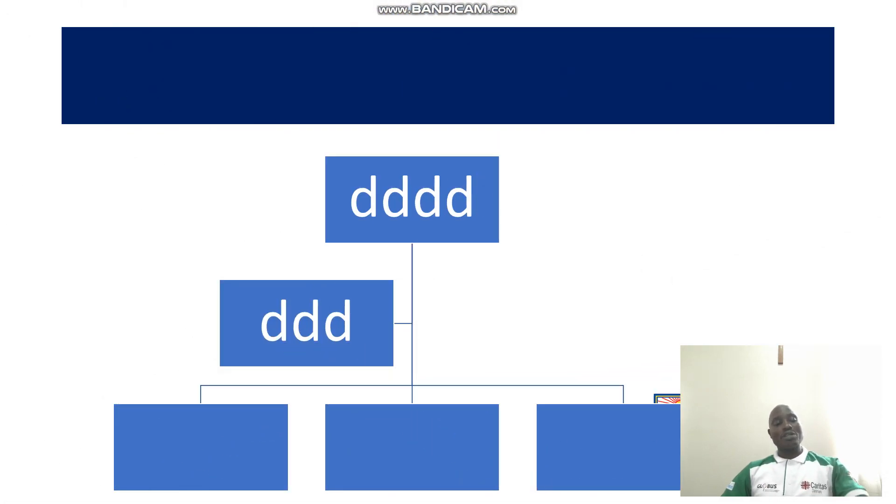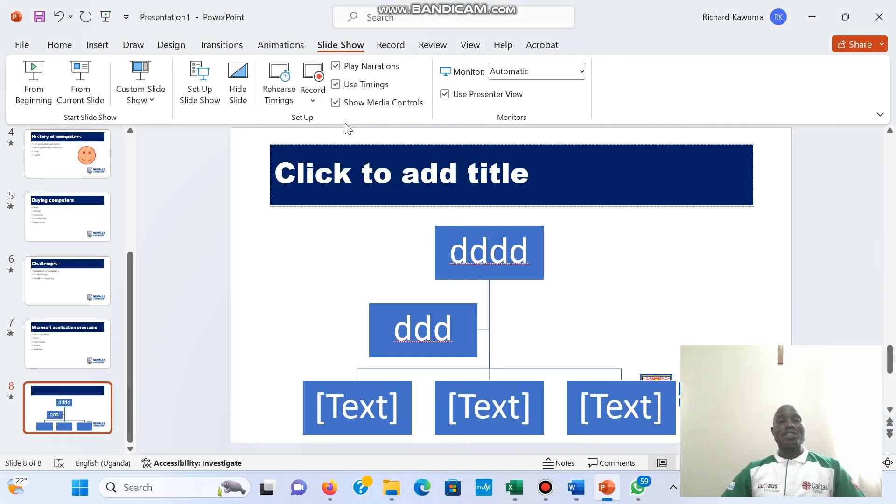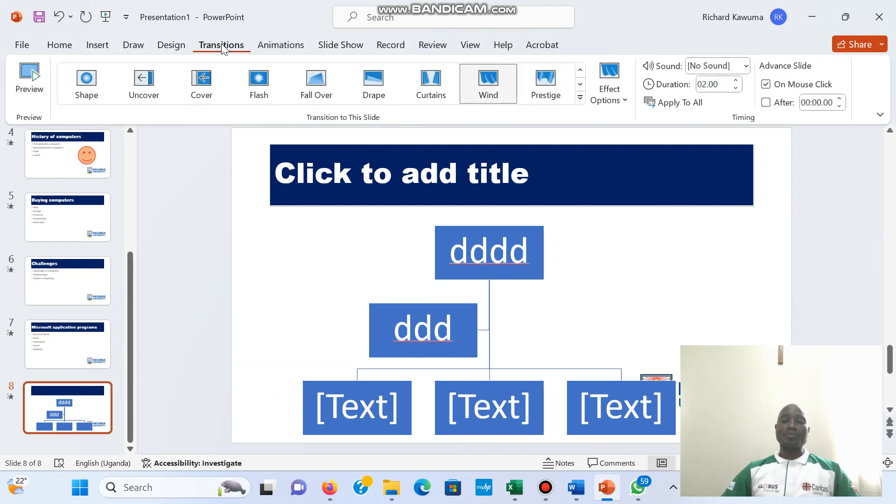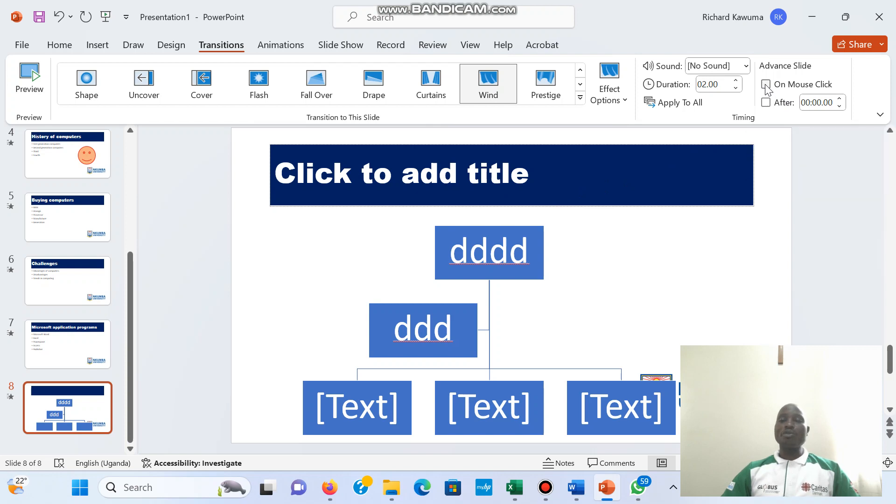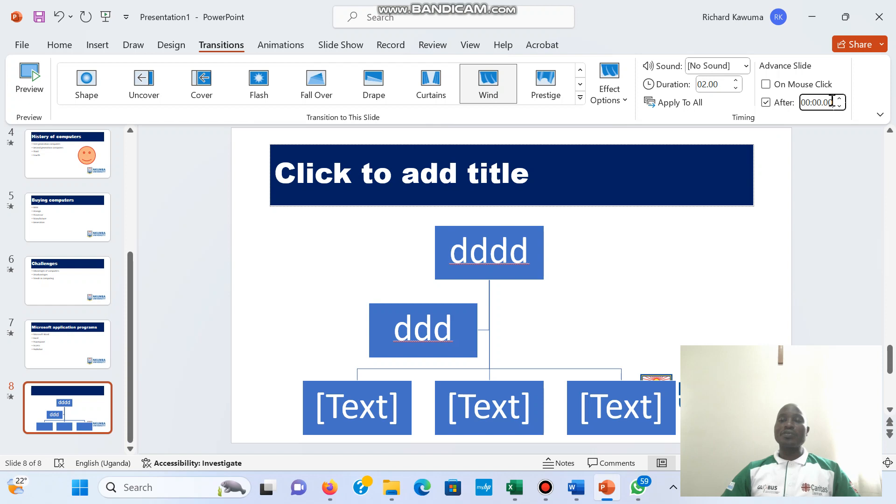Now that is the manual way of doing it, but we can also make our slides move automatically. Now here it was on mouse click, I've been moving them using the mouse, but I can remove mouse click and I put after, then I make them move automatically.